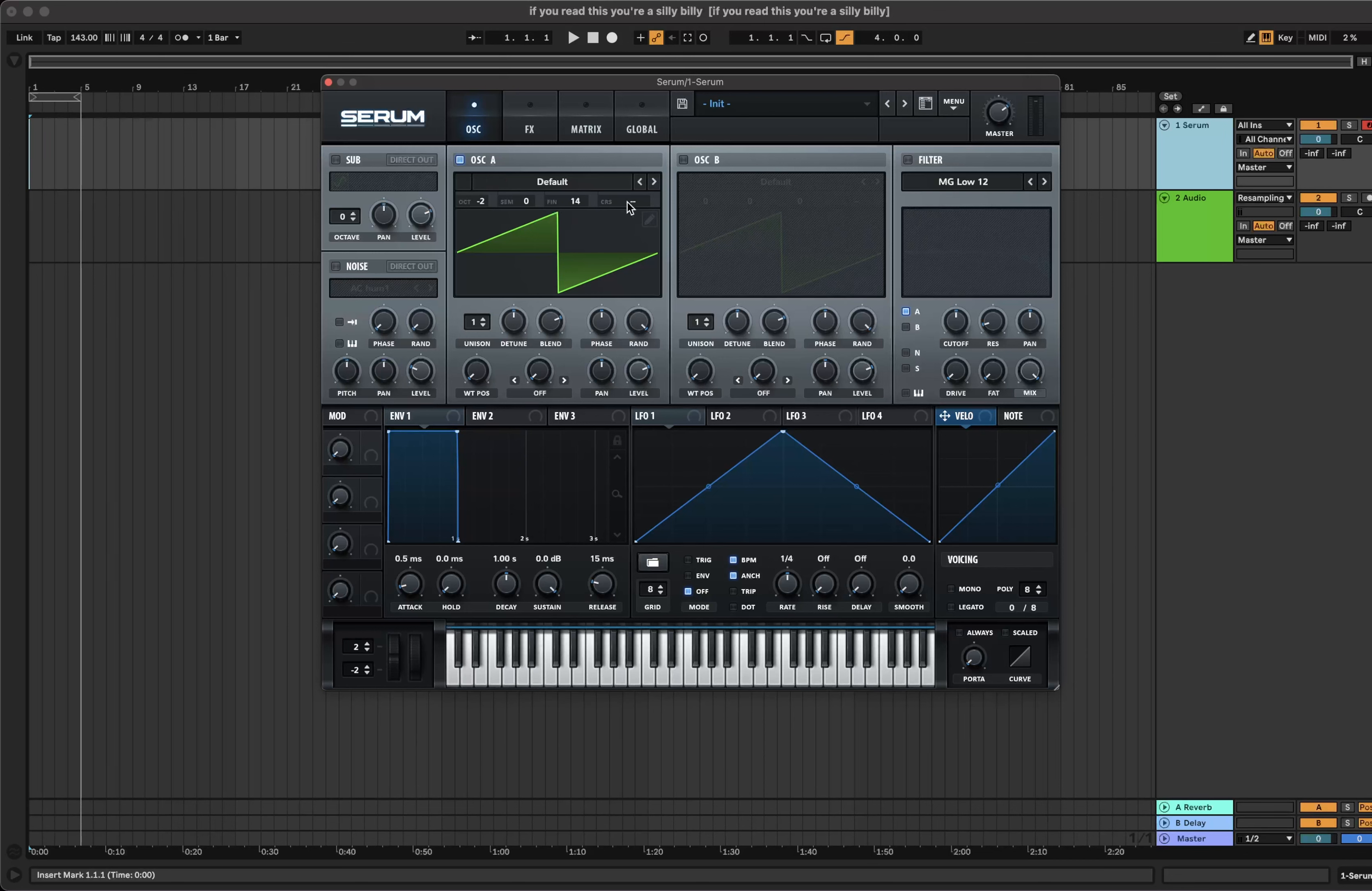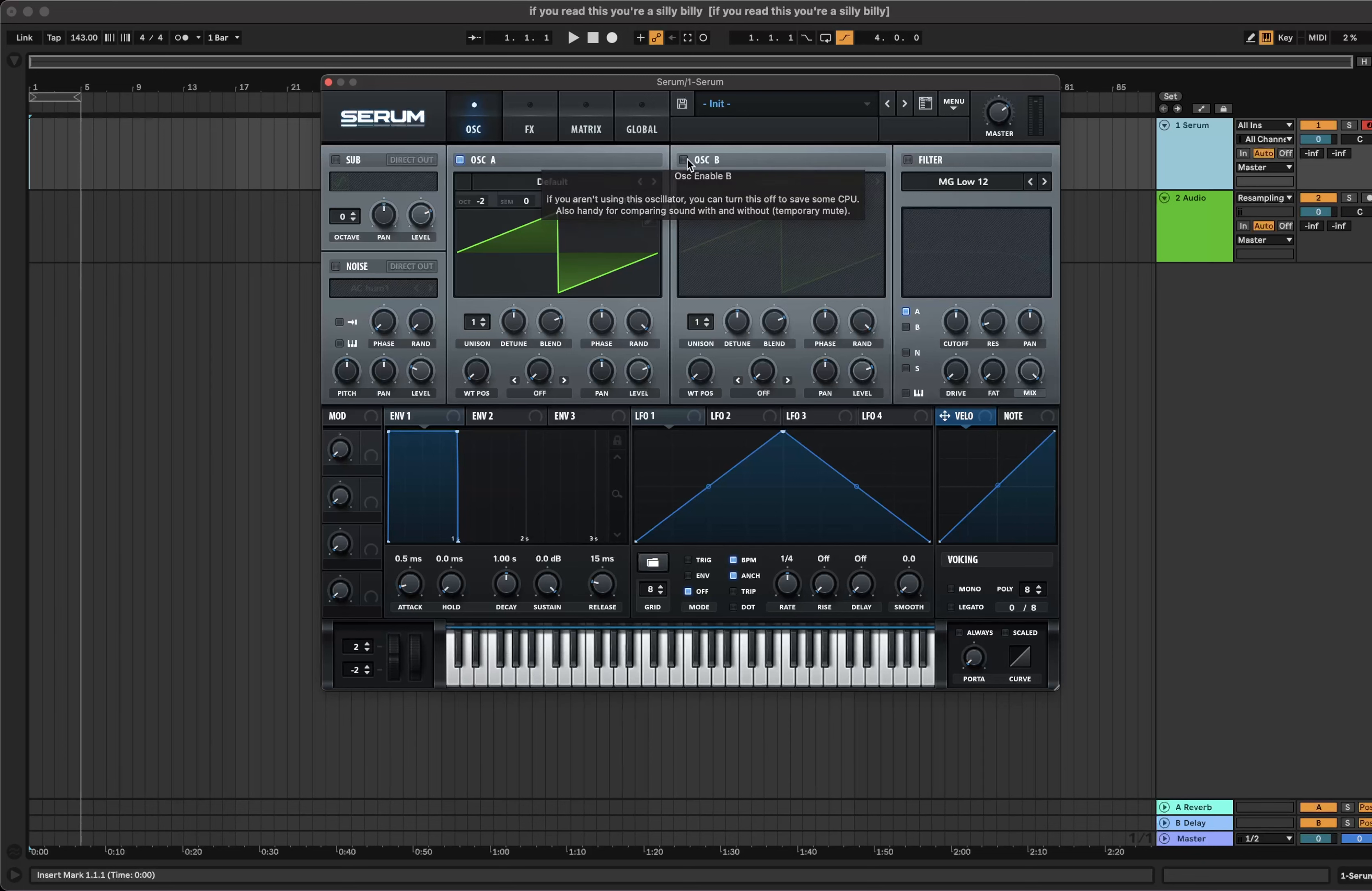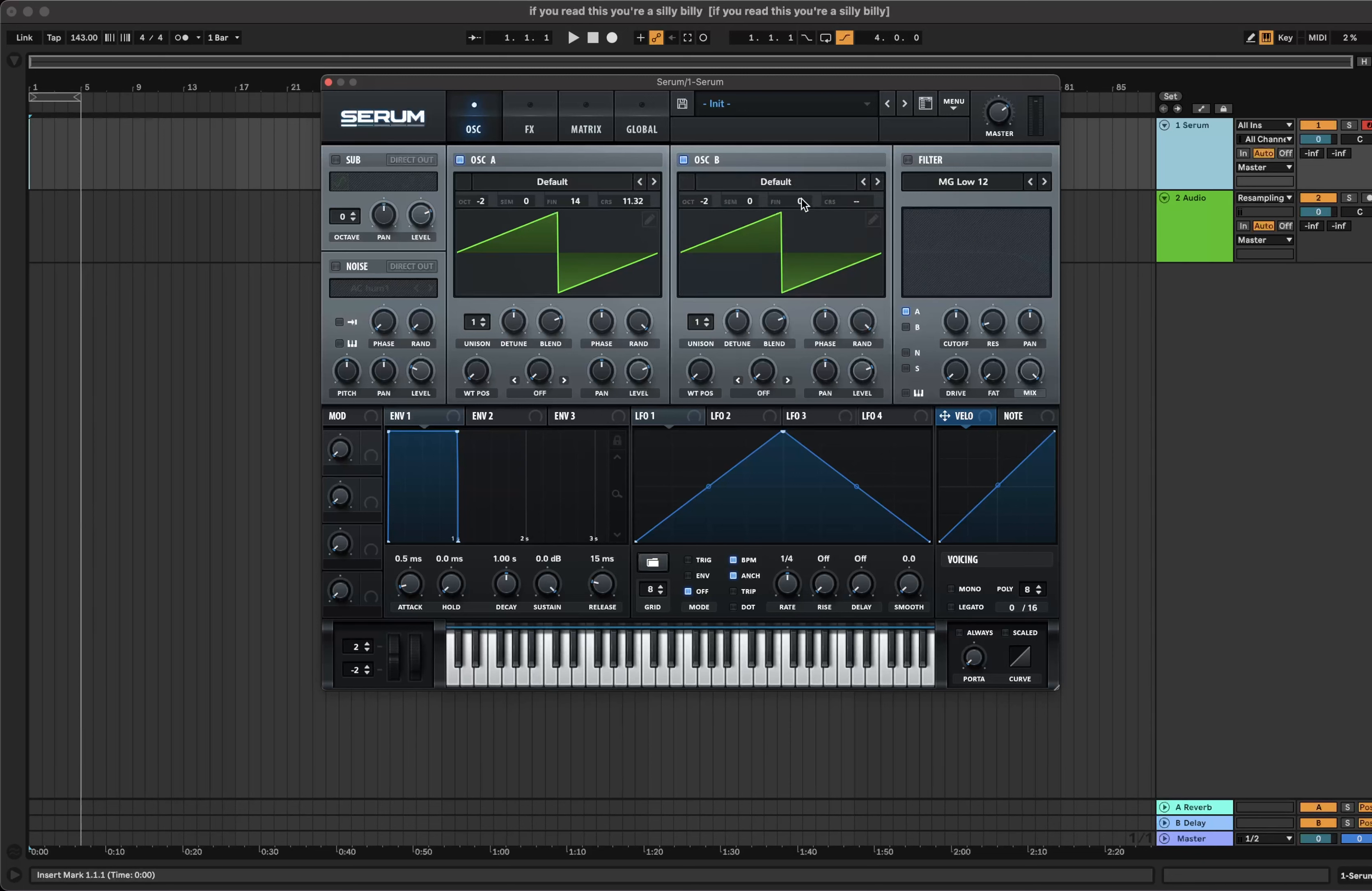After that, increase the coarse pitch to about 11.32. Turn on oscillator B and also bring it down two octaves and bring down the fine tune to minus 20.